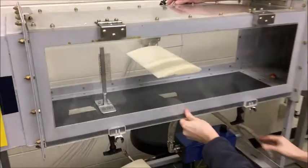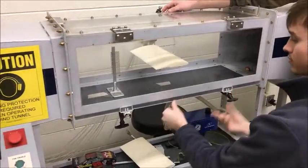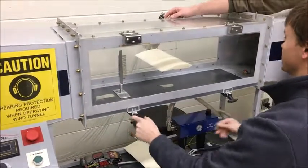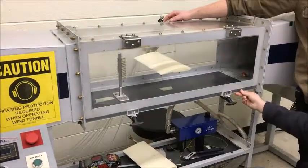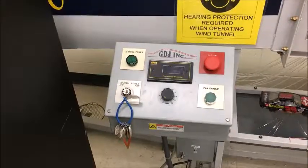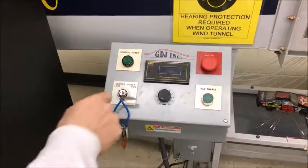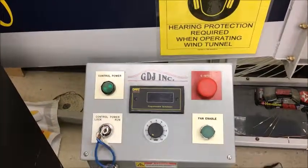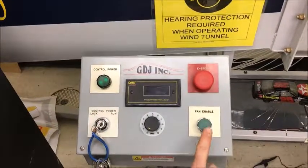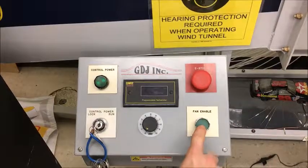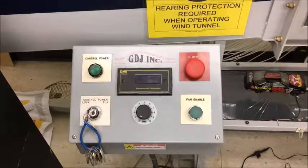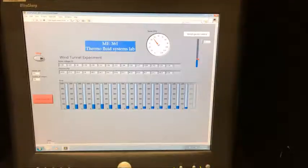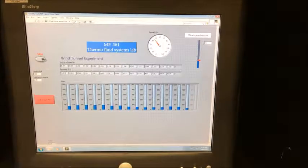This is the airfoil placed in the chamber, as well as the angle of attack indicator. Begin by opening the wind tunnel chamber using the black latches located at the bottom of the chamber. Set the desired angle of attack of the airfoil and then securely fasten the latches back in place.